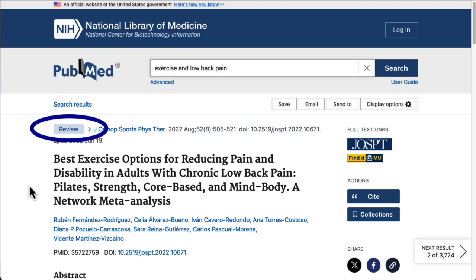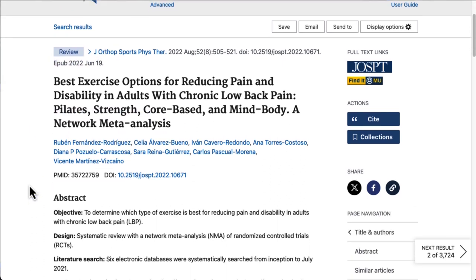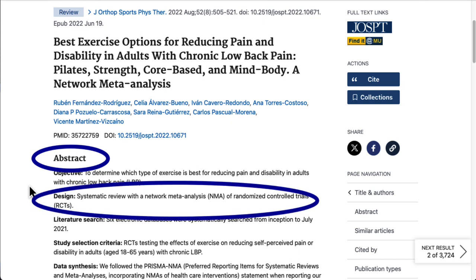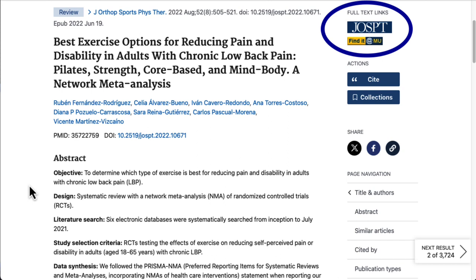This is a systematic review with network meta-analysis, so this will provide a high level of evidence. We can take a look at the abstract to determine if this article sounds relevant to our topic. Over on the right side, we'll see some buttons that give us our options for finding the full text of this article.